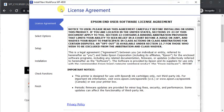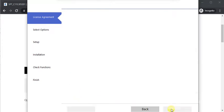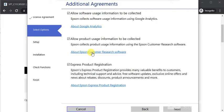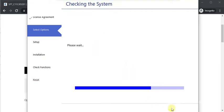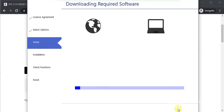Here we need to accept the license agreement. Click on Accept. Now it is checking system requirement. Click on Next and make sure your printer is powered on, and then click on Next.